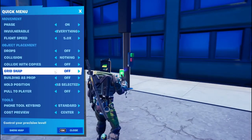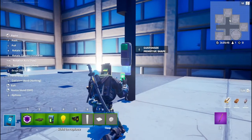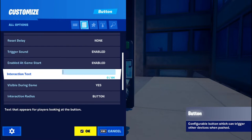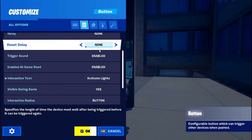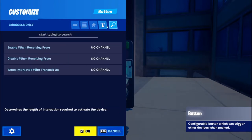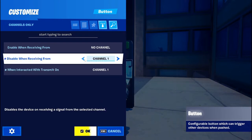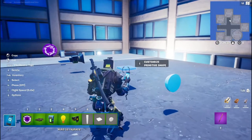Let's grab the button here, we'll put grid snap back on. We'll turn it around and put it just in the bottom here like so — now we've got the little button panel. You're going to go into the button, scroll down to interaction text. I'm going to say 'activate lights'. You can make it visible, you can make it not visible, you can put a custom button there — do whatever you like with it. But then go up to the eye here for channels only. Do 'when interact with transmit on channel 1', 'disable when receiving from channel 1', and 'enable when receiving from channel 5'.